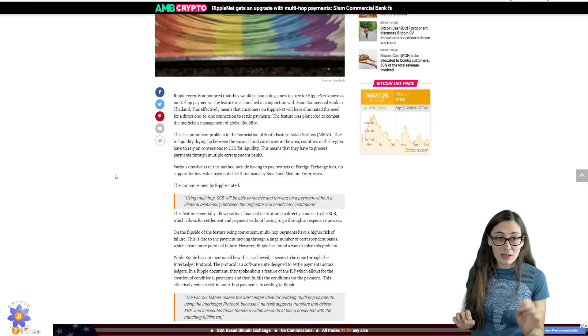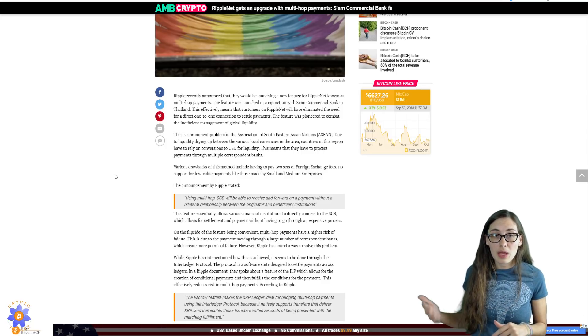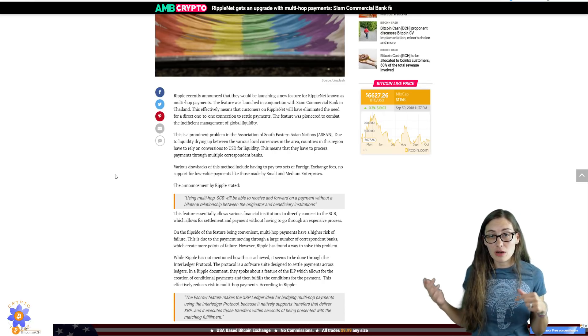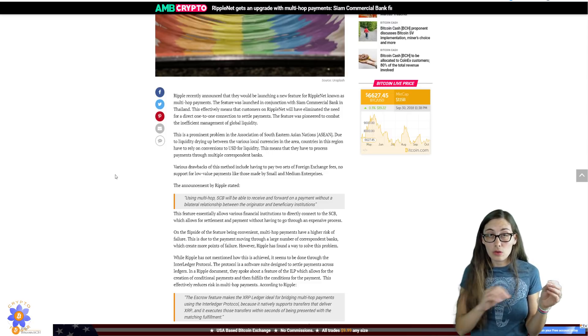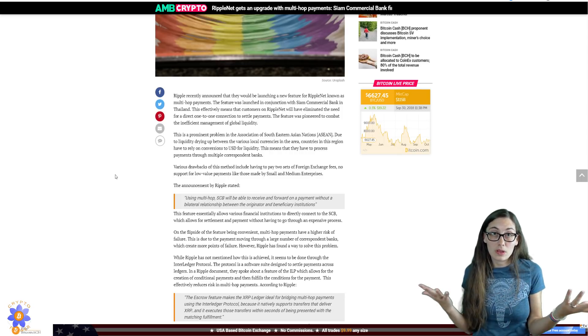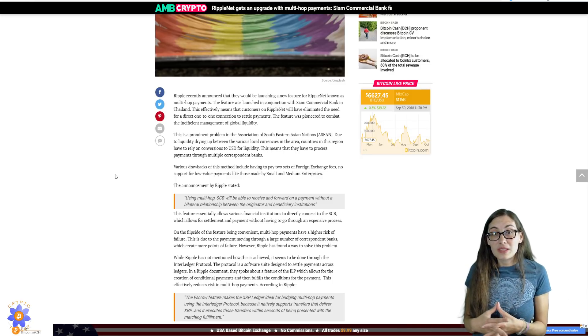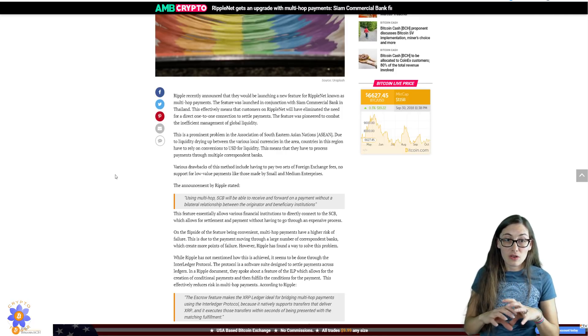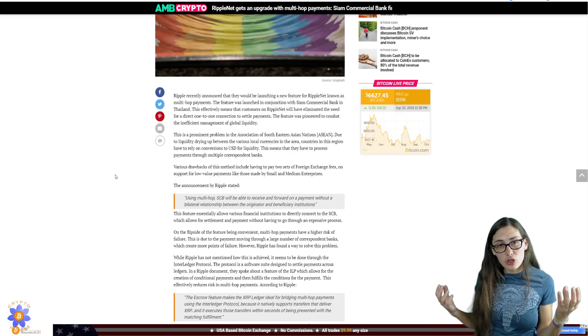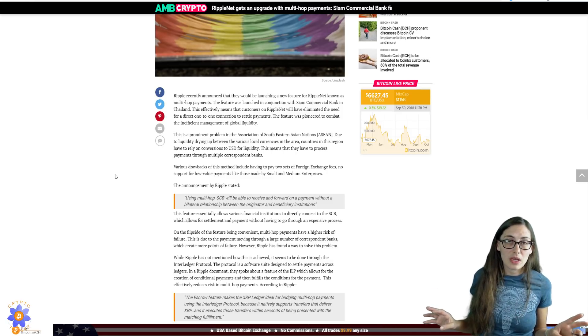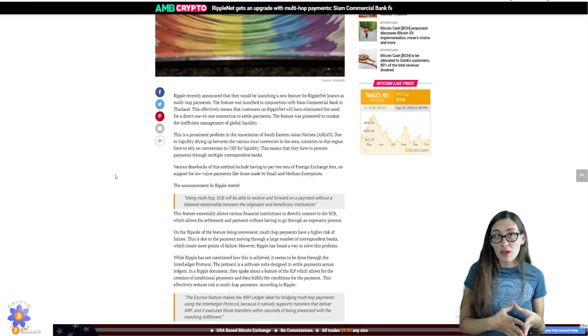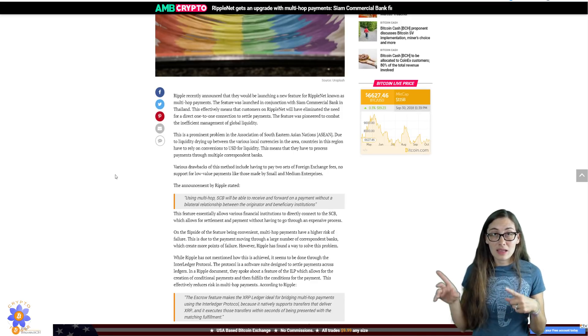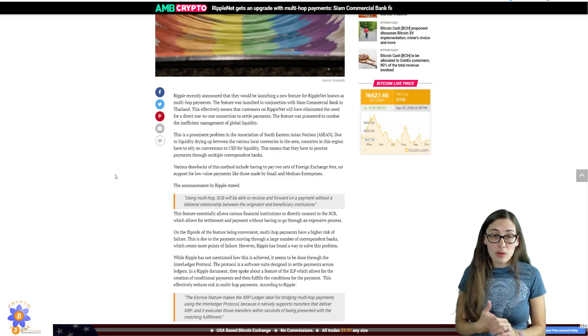The announcement by Ripple says, using multi-hop, the Siam Commercial Bank will be able to receive and forward on a payment without a bi-rep letter relationship between the originator and the beneficiary institutions, which is a big change in traditional banking where these banks could only send money to banks that they had that trust relationship with because that's what the old guard system is based on, is totally trust. So this will allow for an intermediary to serve there. And I don't know that they have to use XRP. This is where it gets a little bit. I don't think that they have to use XRP in order to do this multi-hop. I think that that will make it less expensive as far as fees are concerned if banks do use XRP as the asset that is being sent around. But I don't think that that's necessary for them to use this.